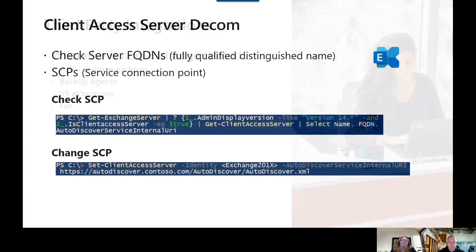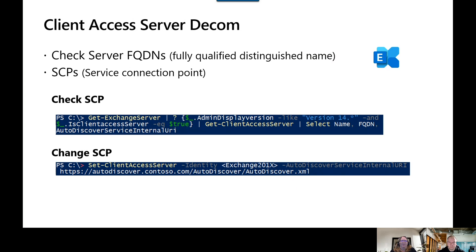Now let's move on to client access decommissioning. If you're moving to a newer version of Exchange and not Exchange Online, it's important to verify that your server FQDNs and load balancer devices are pointed to the new versions. For internal clients, the service connection point should also be moved to the newer version. Here are examples of the PowerShell commands you would use to check the location of the SCP and change it — using Get-ClientAccessServer with the AutoDiscoverServiceInternalUri, and then setting it using Set-ClientAccessServer.